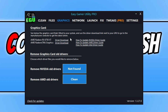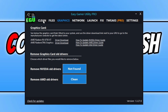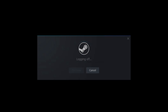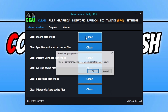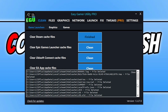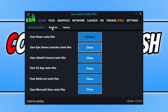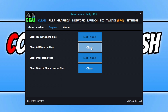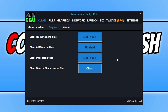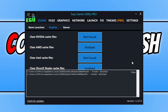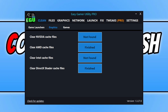The next thing to do in Easy Game Utility is go across to the clean tab. You then want to click on clean next to Steam — I'll close down Steam quickly so I can actually do this. Click on clean and okay — you can see it's now cleaned the cache files for Steam. Once you've done that, go across to graphics and click on clean next to your graphics card, then do the same for DirectX.